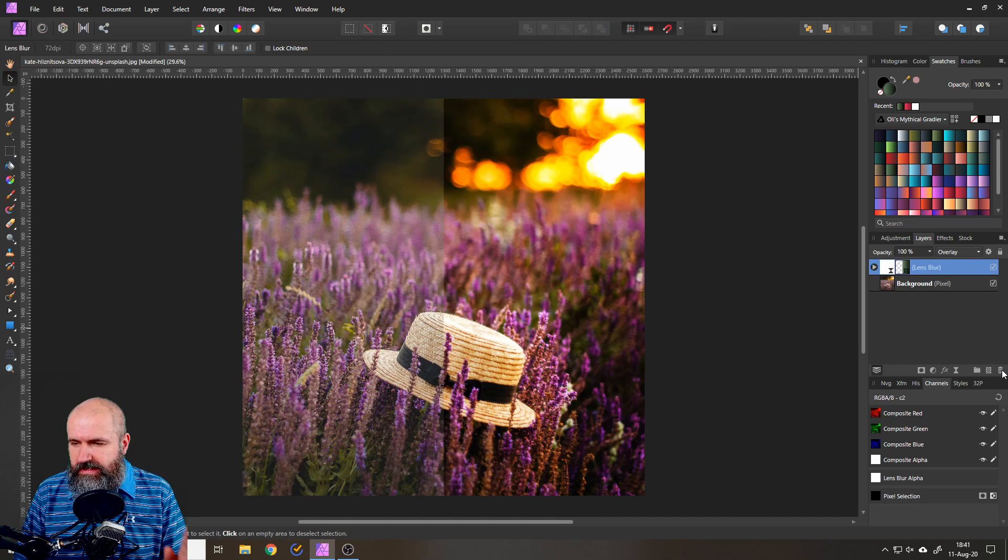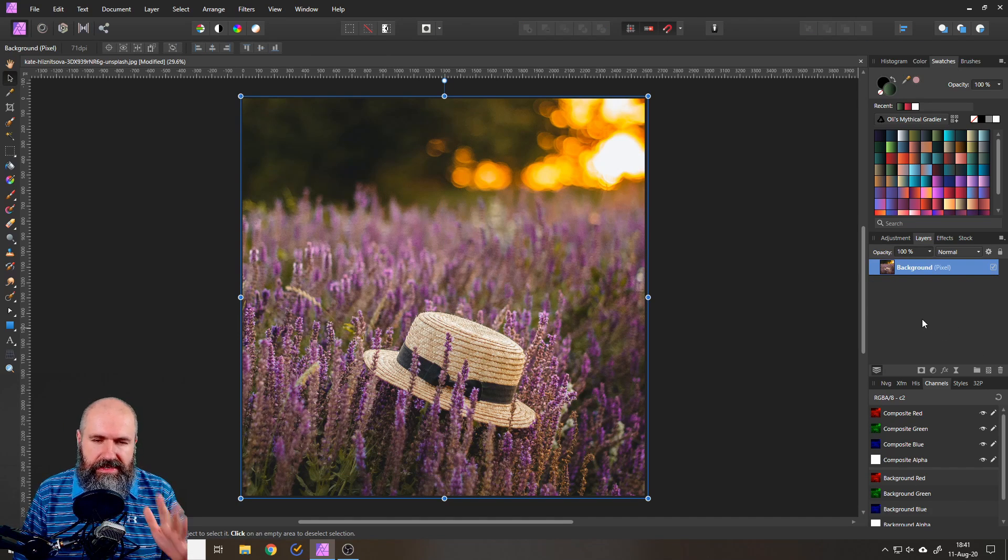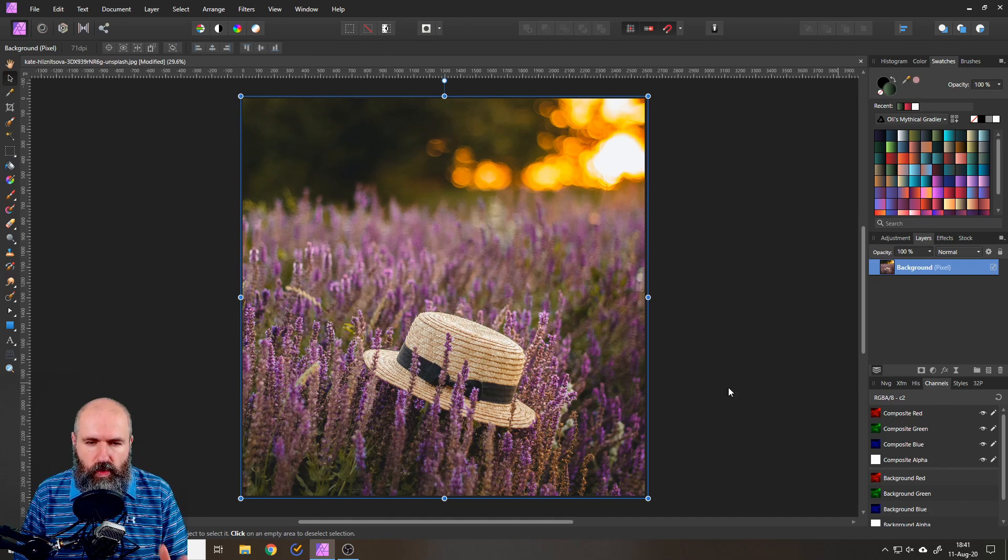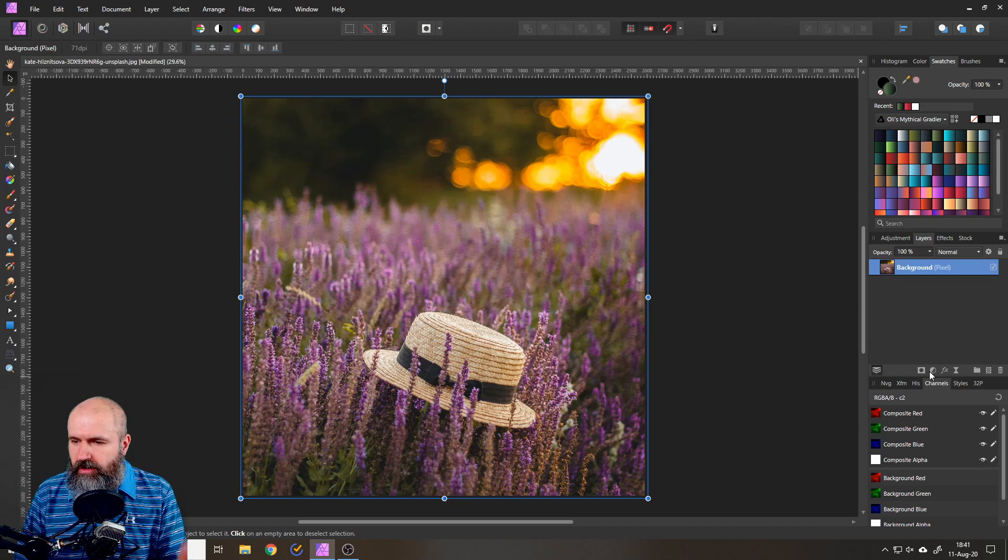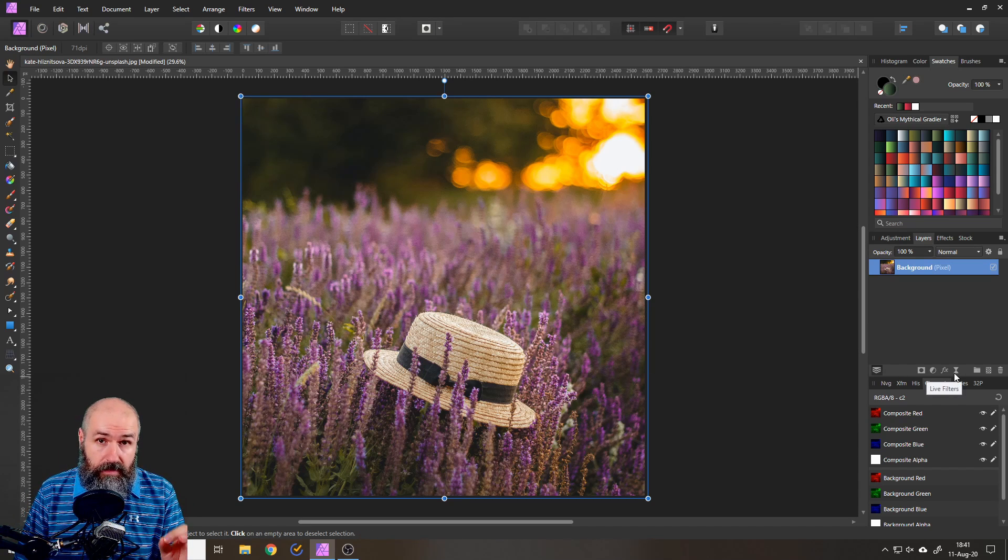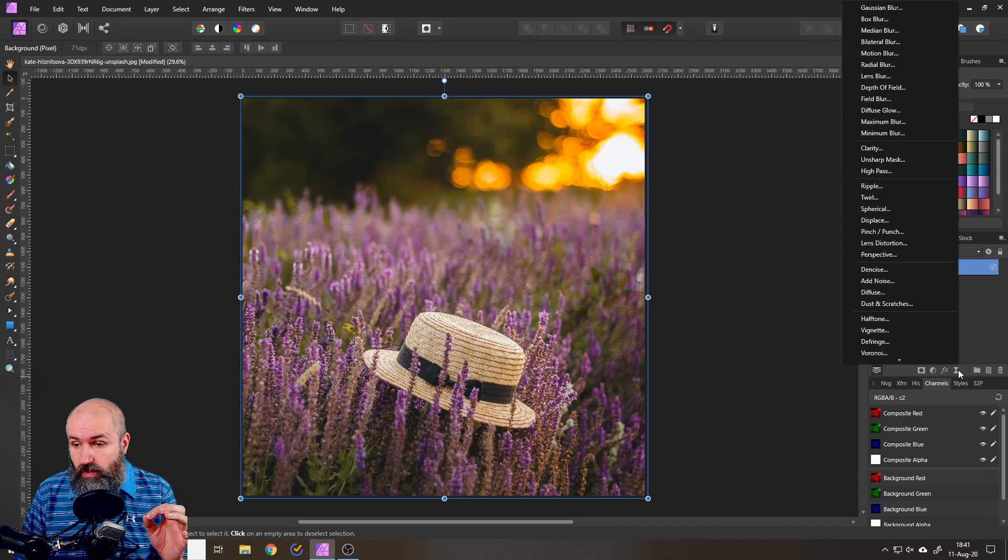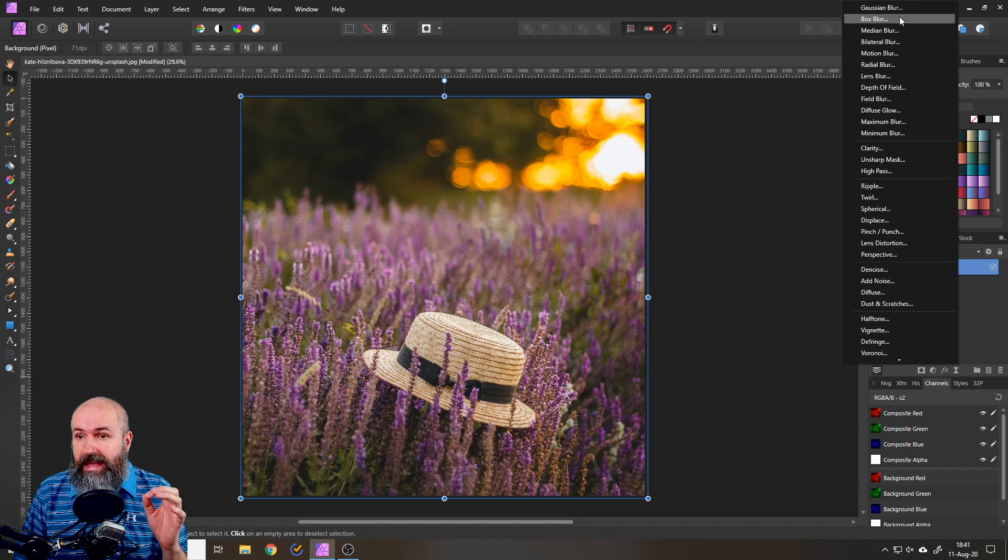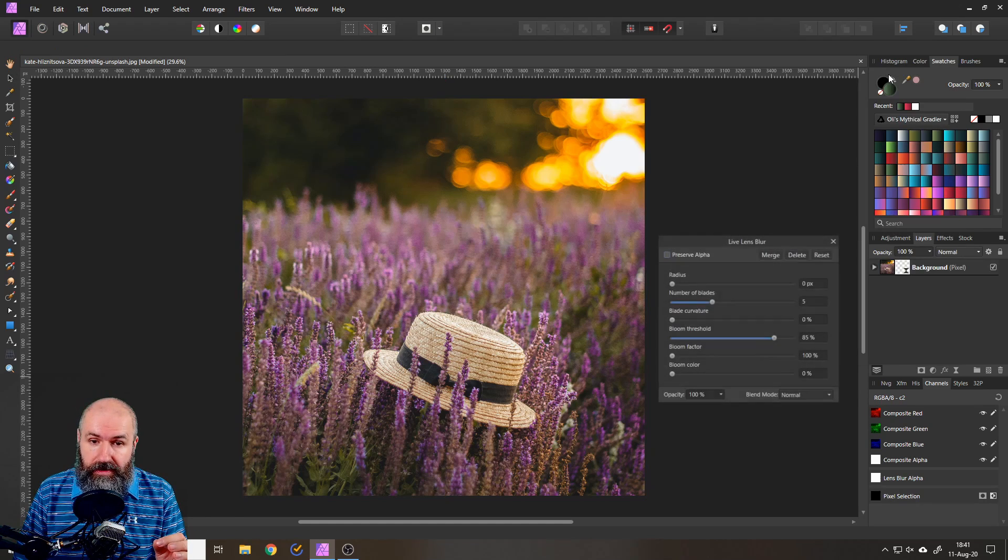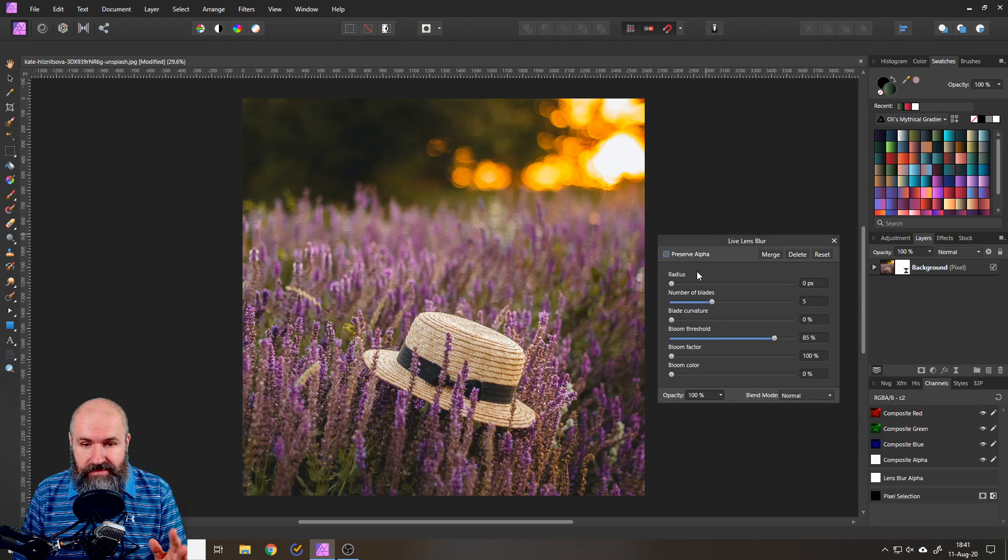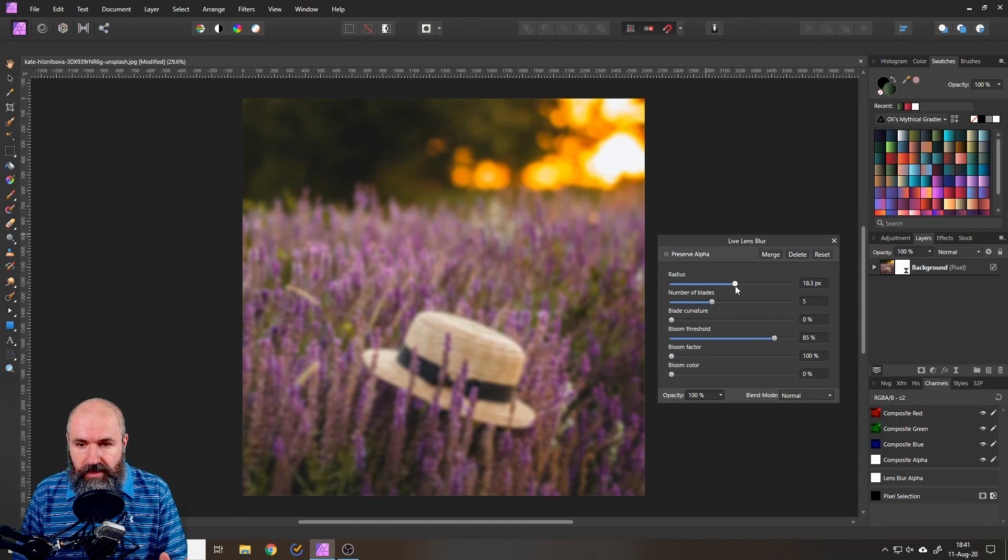So each of these tricks is going to blow your mind. Here is the first one. This is our original picture and the only thing we are going to do is click on live filters over here and select the lens blur and this gives us a blur over the picture.